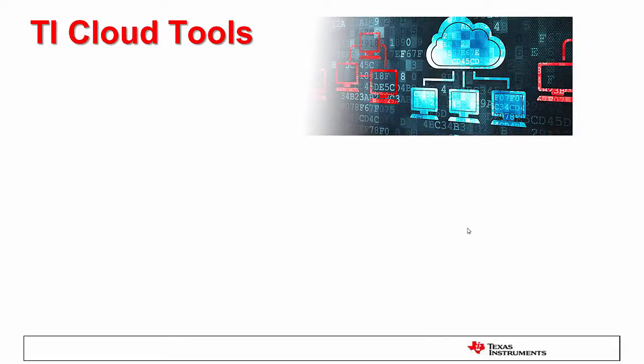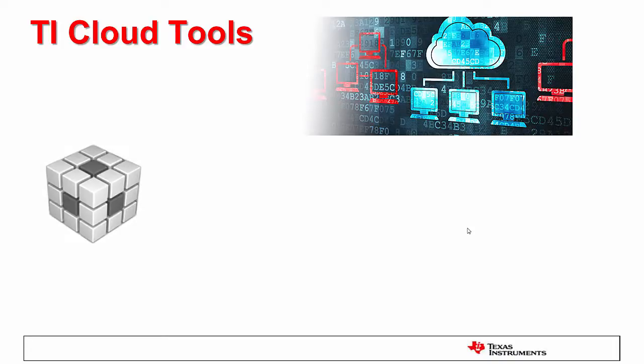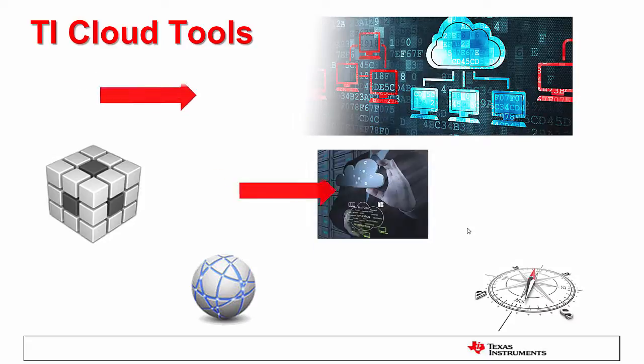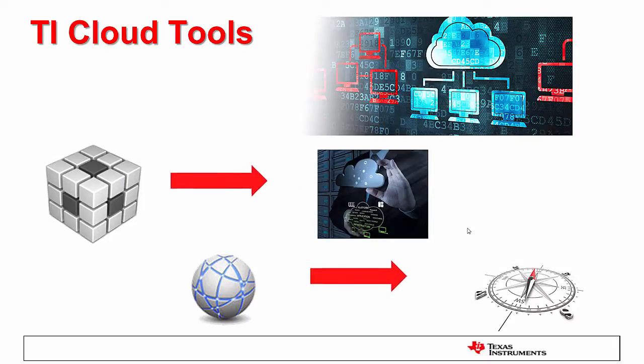The major advantage of the TI Cloud tools is to quickly become familiar with the Code Composer Studio development environment and its large sets of examples tailored for several popular development boards. All this without having to download and install these applications.